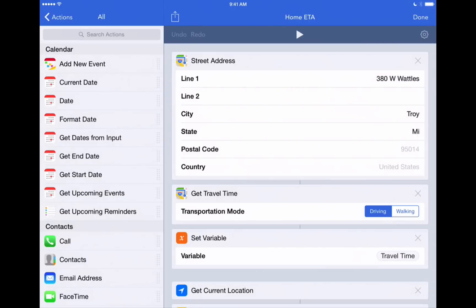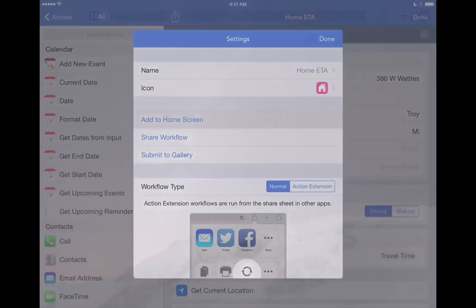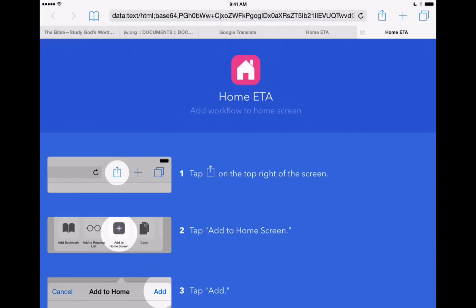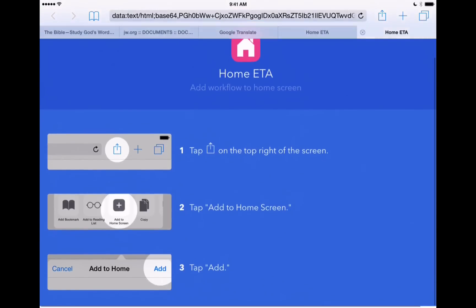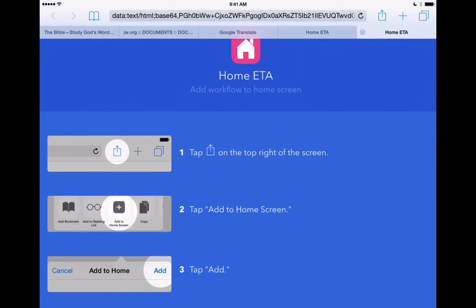So to do that, right here in this main workflow editing screen, to the right of the play button you see this gear icon. We'll tap on that and now it gives us a few different options here. One of them is add to home screen. So we'll tap on that. That's going to open up Safari. It's going to give us this nice instruction to show us how to add this to our home screen.